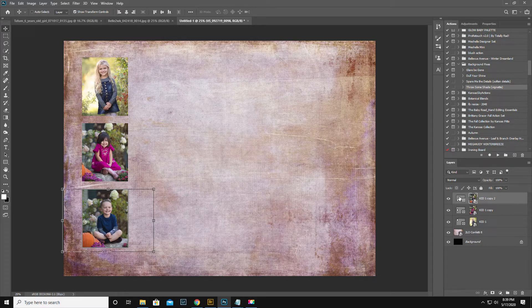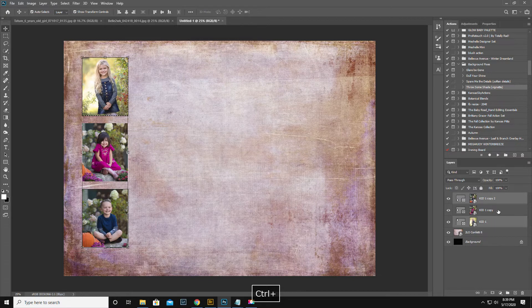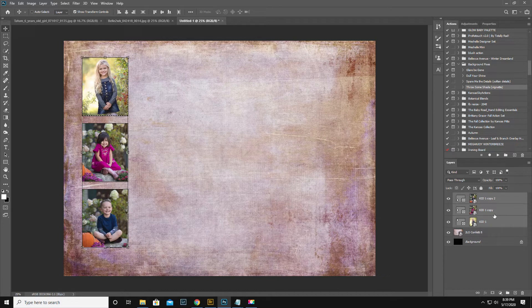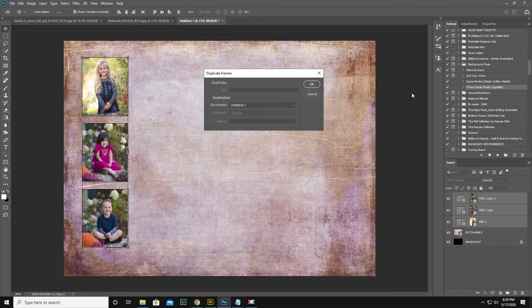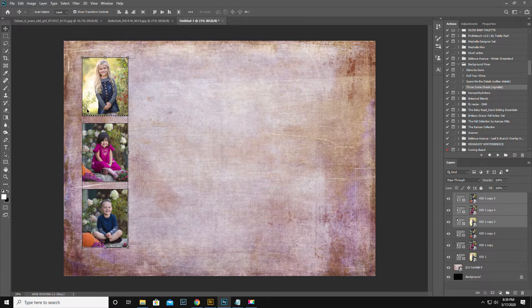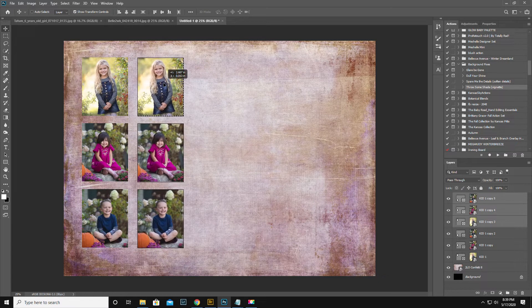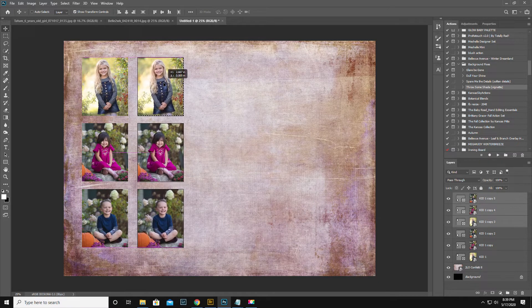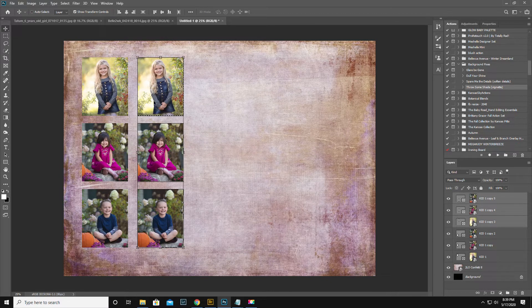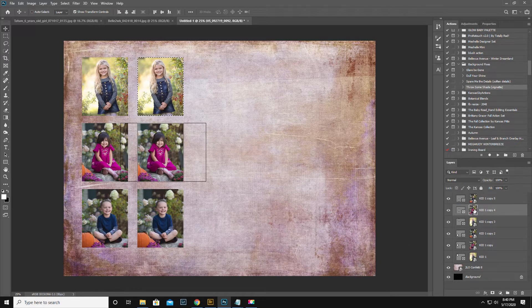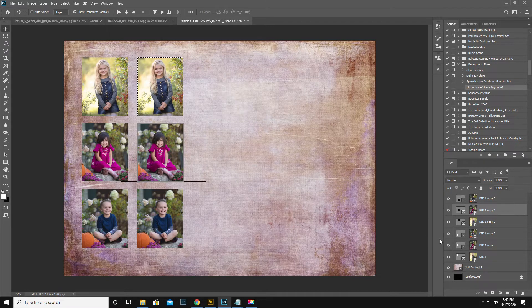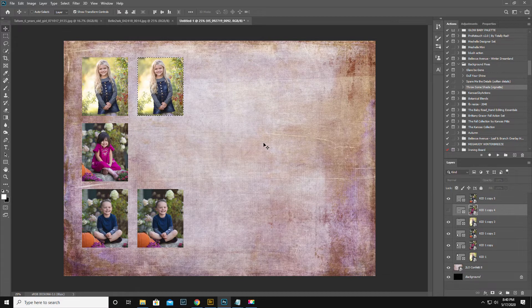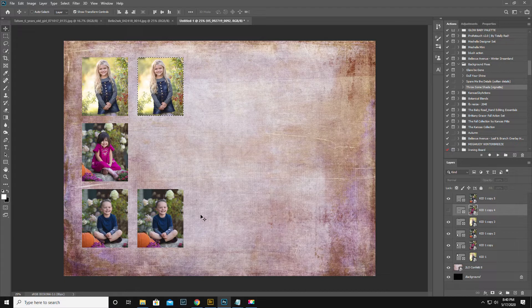You get the idea. So then what you can do is you can hold down the control key and highlight all three of them. And then you can do duplicate, then click the move tool, and now you know they're exact. Only now you'd go in and swap out, you know, one, two, three. You see where I'm going with this.